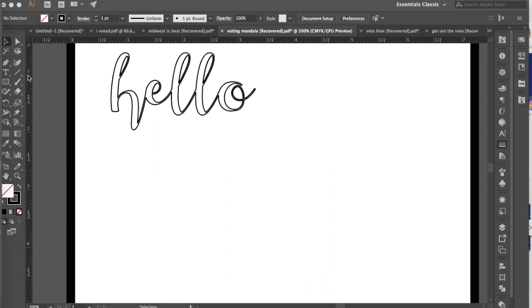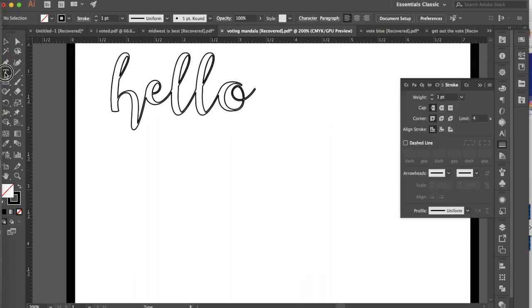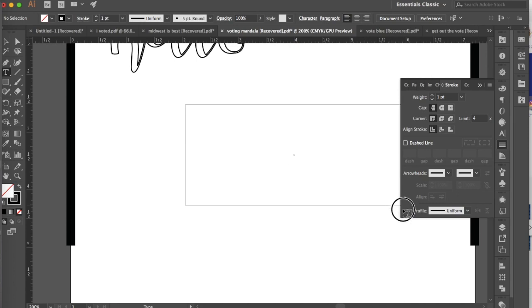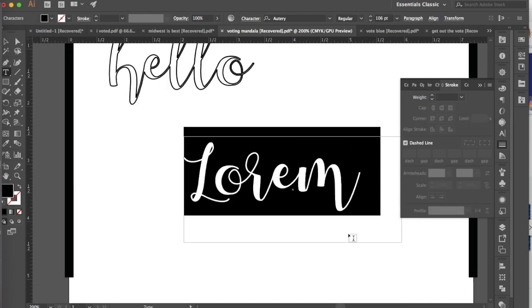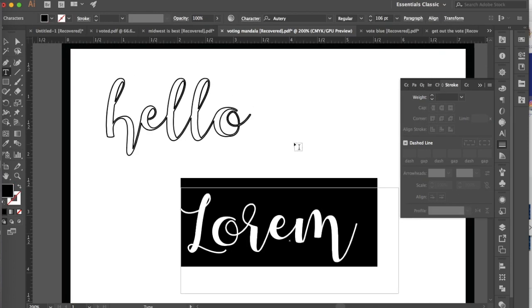Now you might think this would be easy enough to do if we just use our type tool, but I'm going to show you why that would not work.